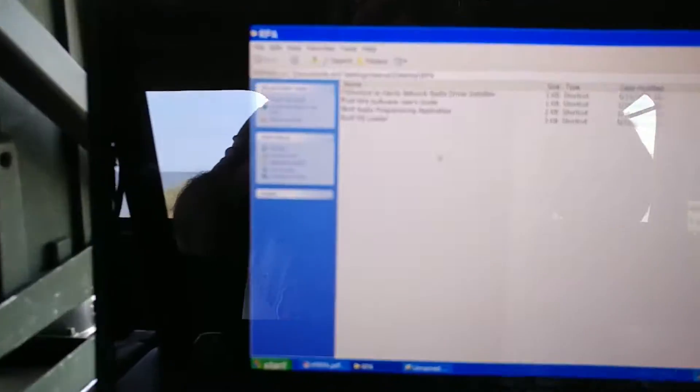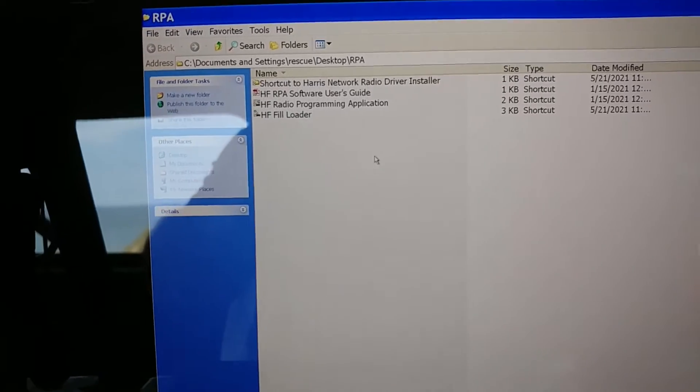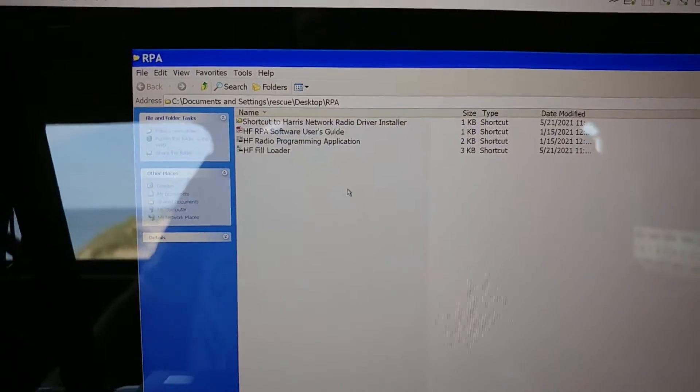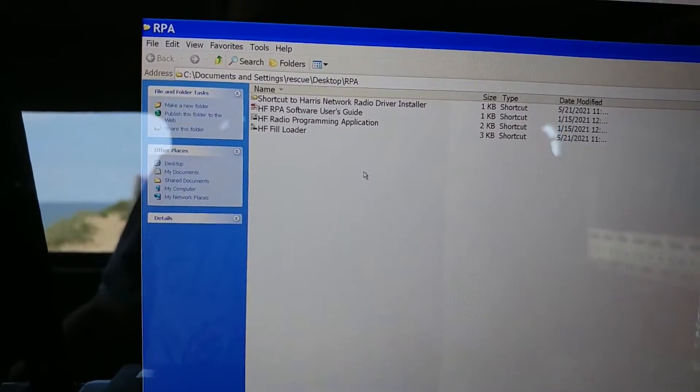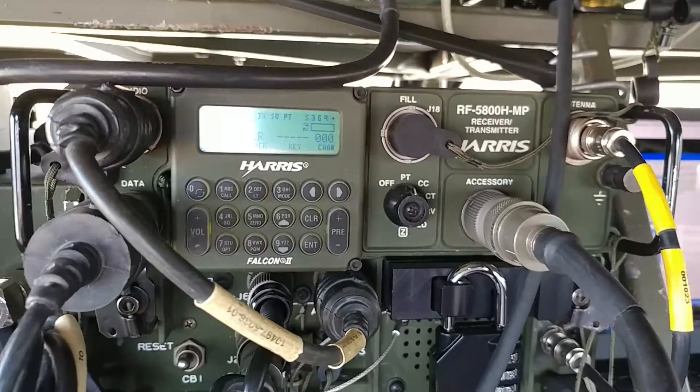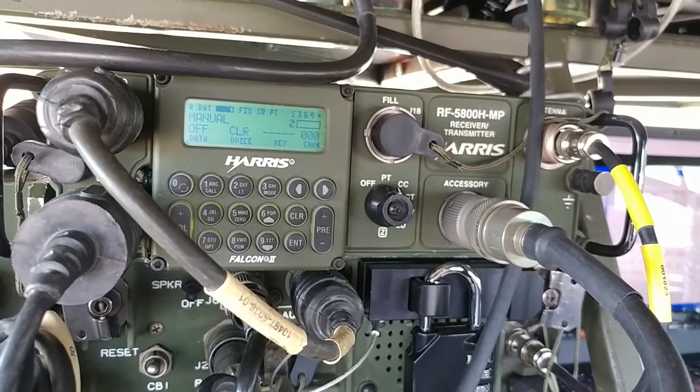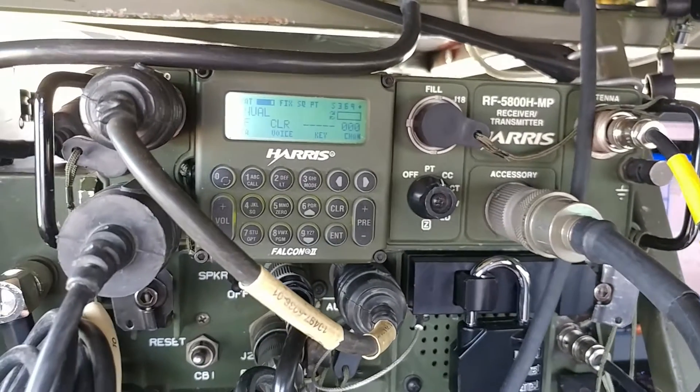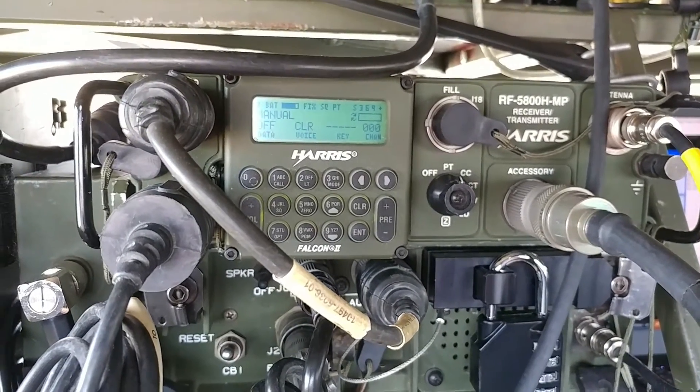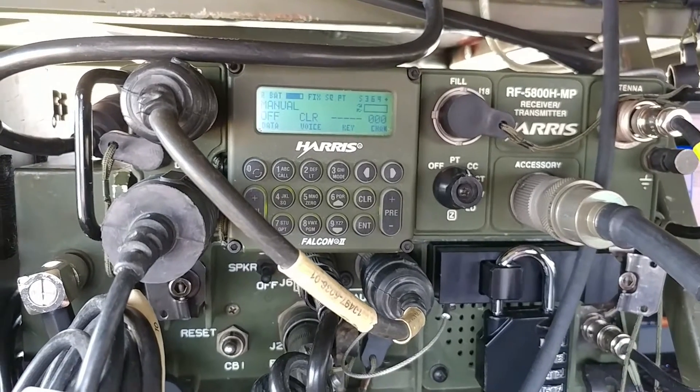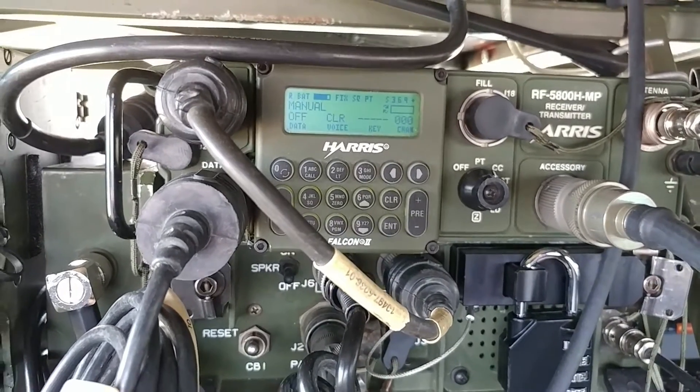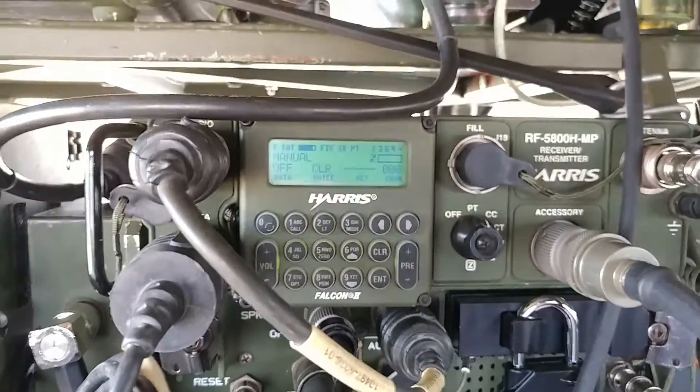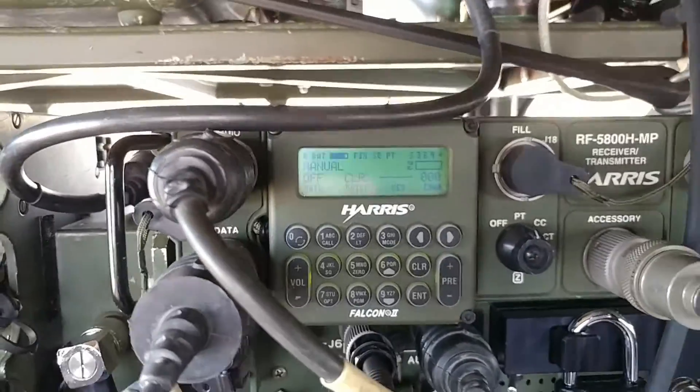So I was experimenting with getting the RPA software running. RPA stands for Radio Programming Application, to be able to program the radio and not have to do it all manually by hand. This is part of an ongoing effort to learn how to best manage these radios, program them, and maybe work on data modes at some point in time.